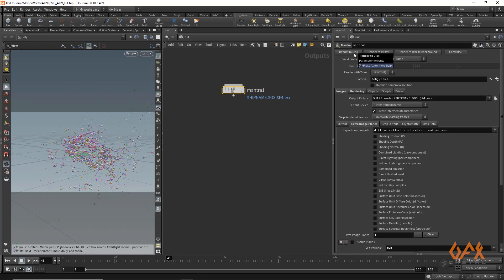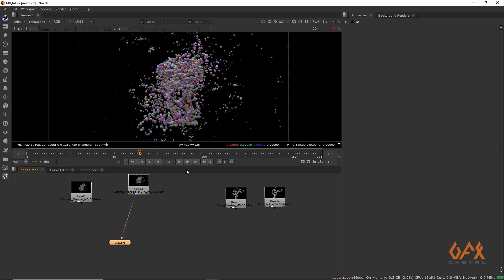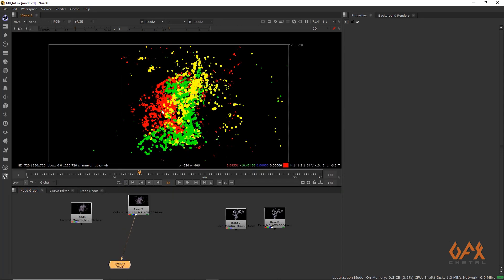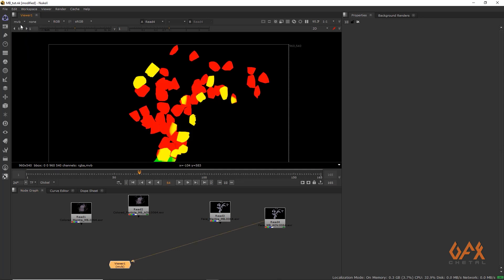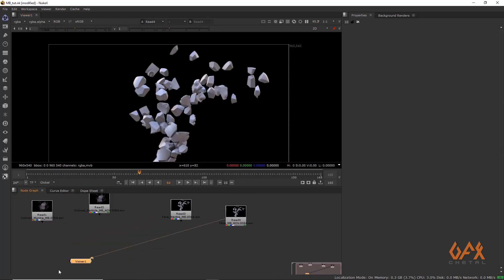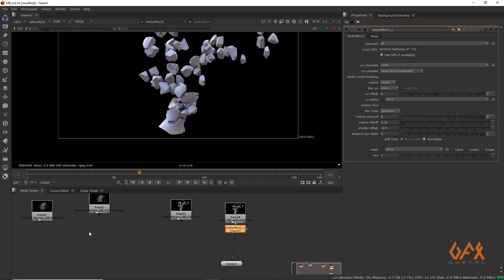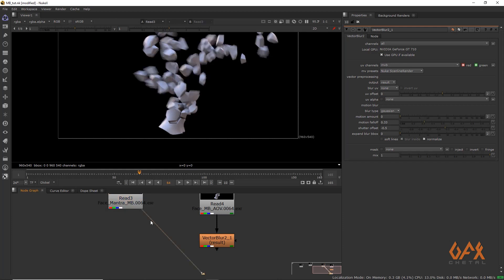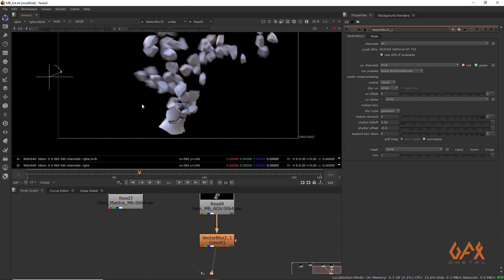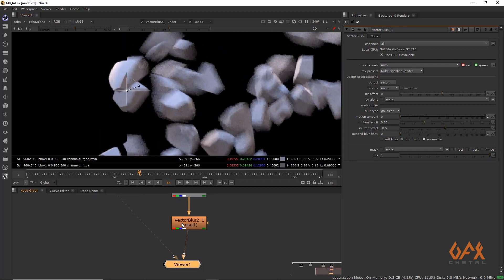I already rendered two scenes. Now we jump into Nuke. We have the default motion vector blur render, and we also have the render with the custom mvb AOV. I apply a VectorBlur node and define the UV channel as mvb, set the values to one and two, and click the white button to compare the default motion vector against the calculated motion vector from this VectorBlur.